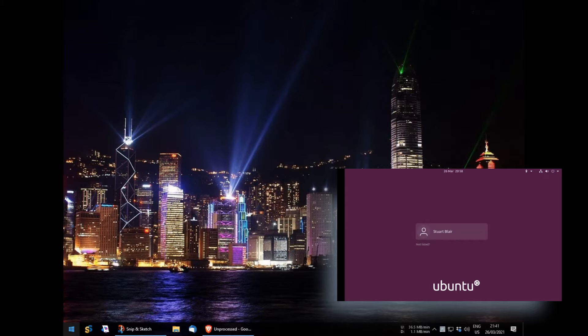However, I still want to use it, even though it's difficult to get to. So I installed XRDP on it.